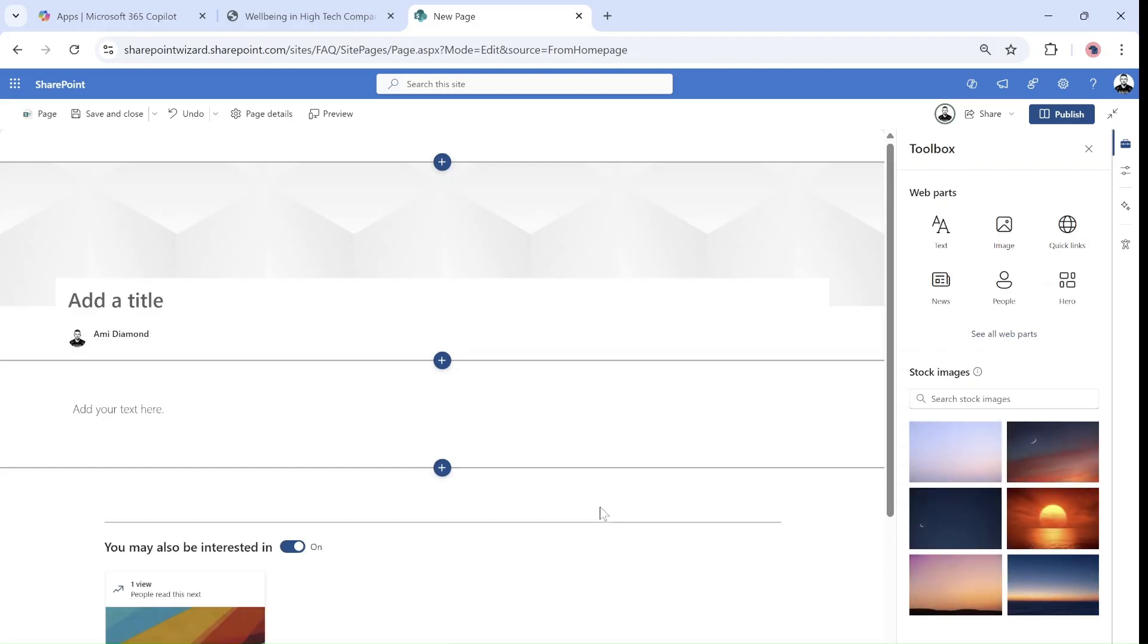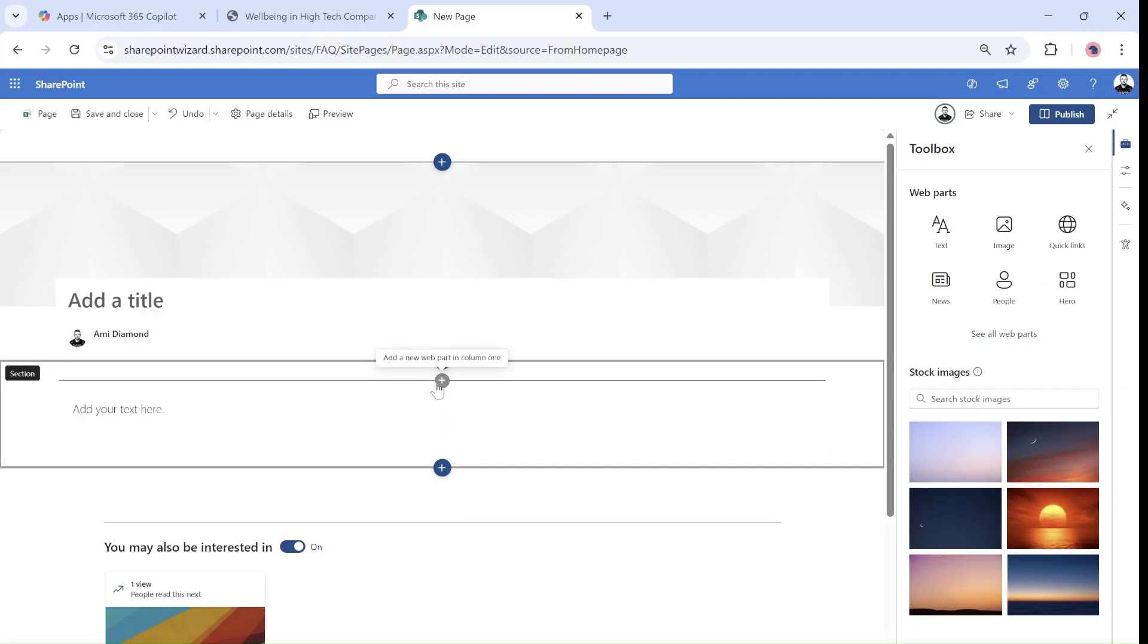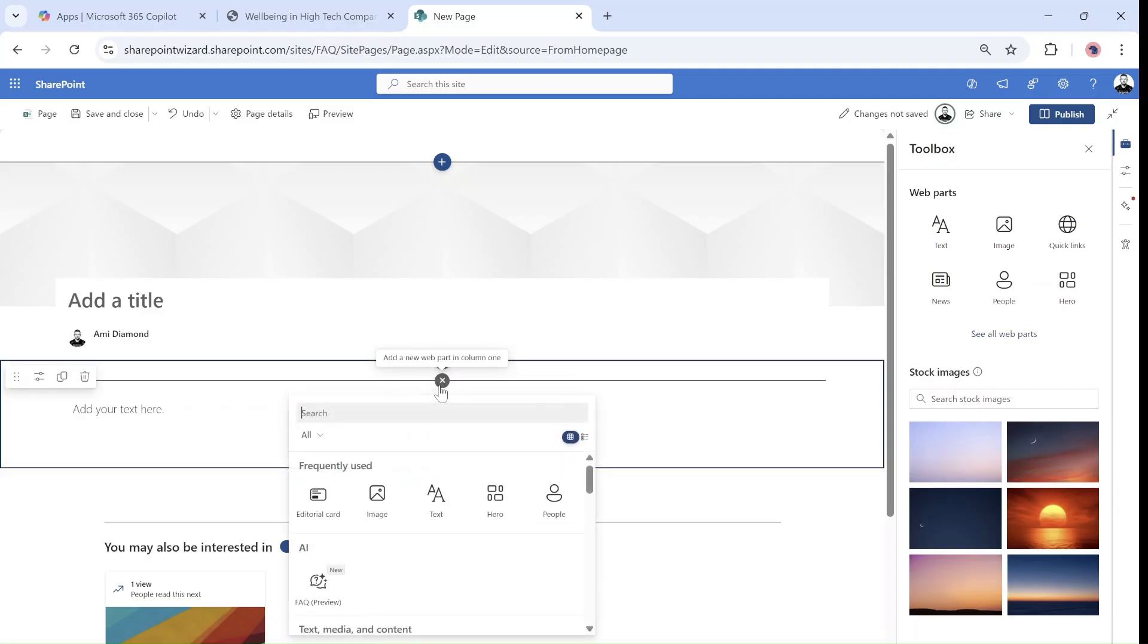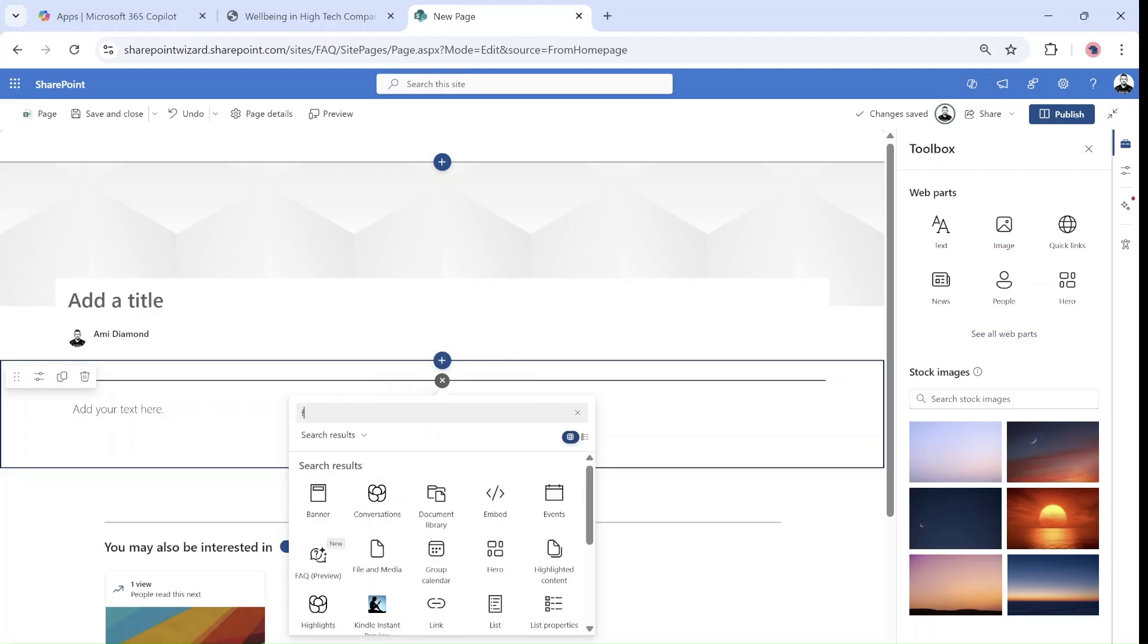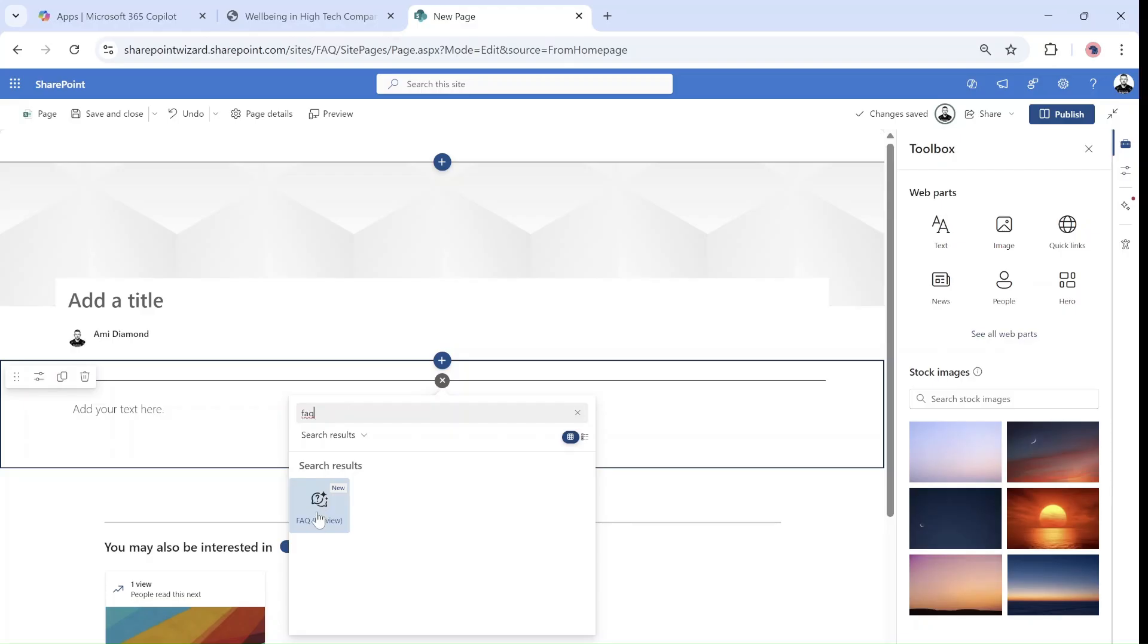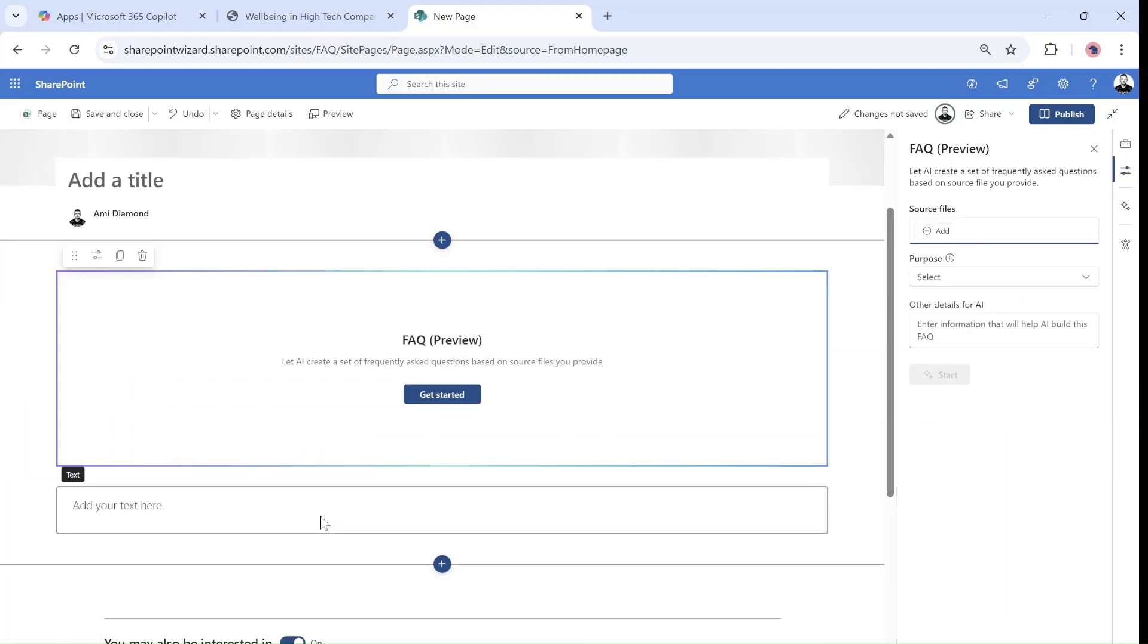I will go to the middle part and click here on the plus. Now as you can see under AI there's our FAQ preview web part. I could also look for it and would find it. It's also new. So let's add it.